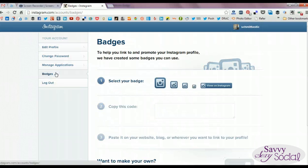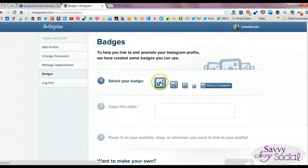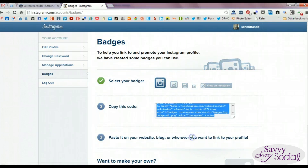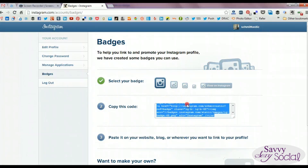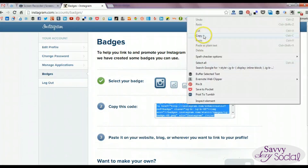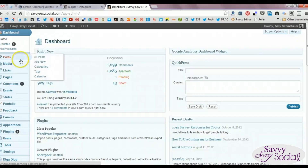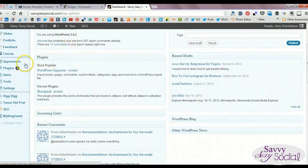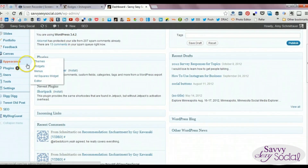Instagram does a nice job of laying out how to go about the process here, but basically you just have to click the icon that you would like to see on your website and then copy the code that appears beneath it.